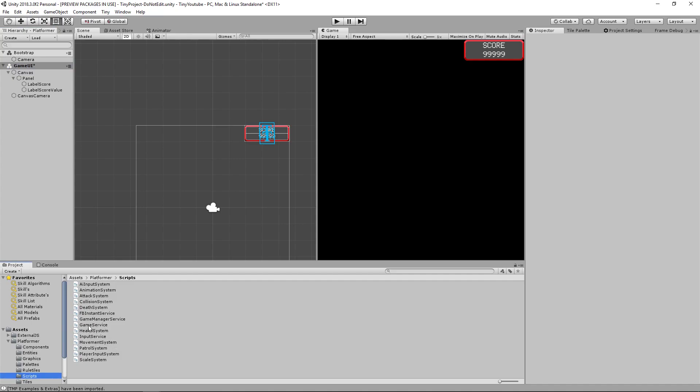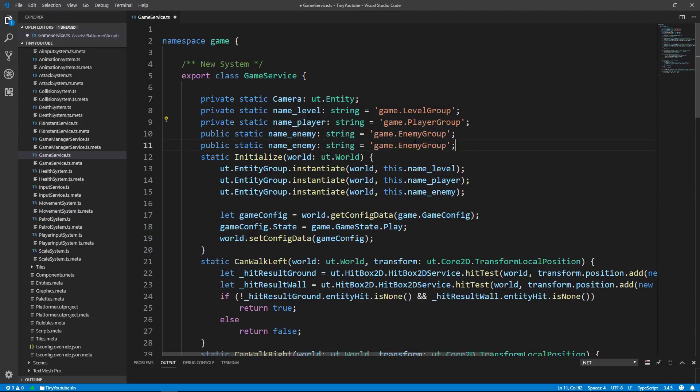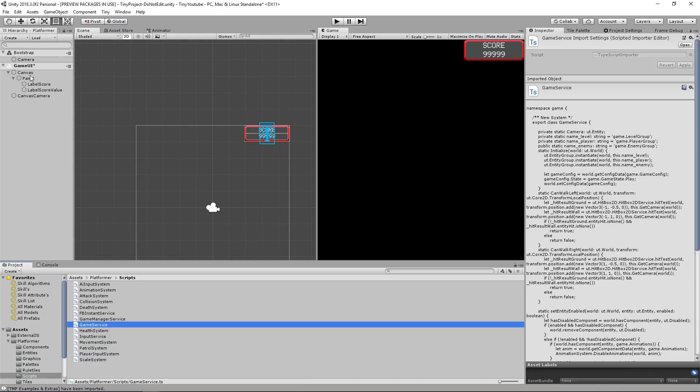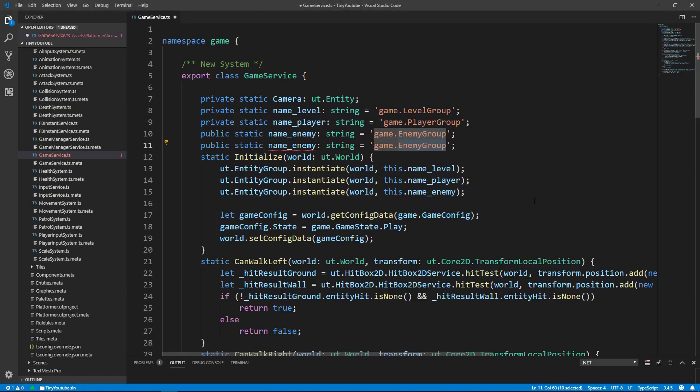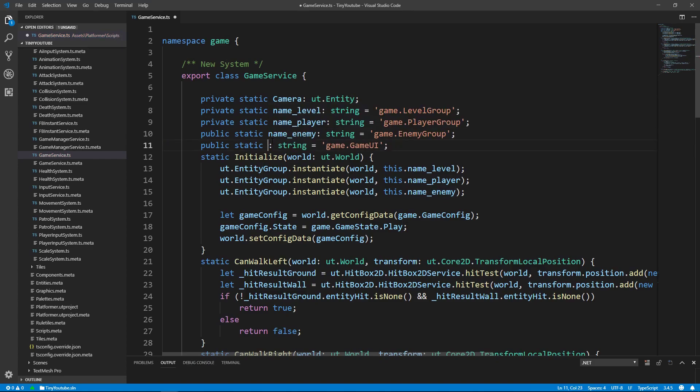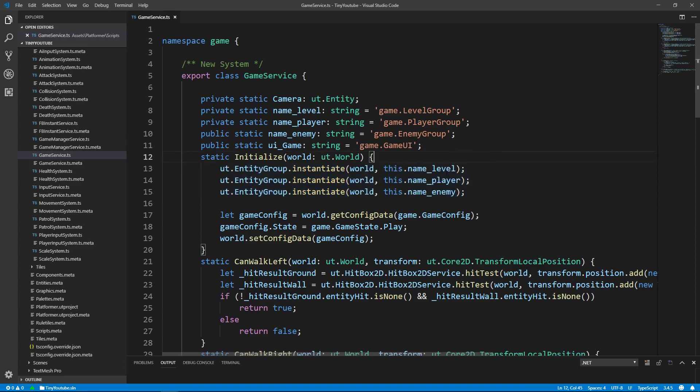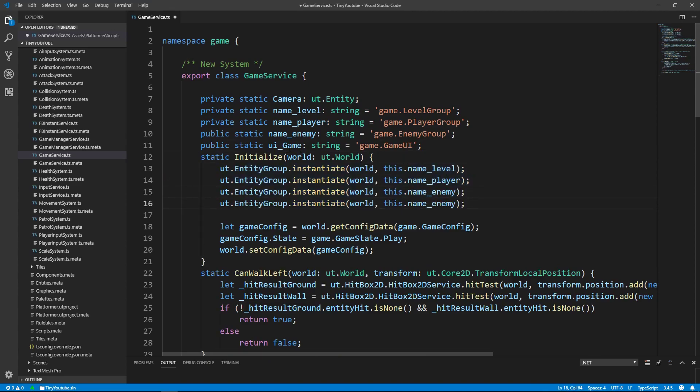We're going to go into the game service script. Inside of here, we're going to copy and paste this and rename this to the name of our UI that we just created, which was game UI. So just type game UI, and right here we're going to name it UI underscore game. Then we can just instantiate the UI game after we instantiate these other objects. So just copy and paste this and replace that name with UI game.